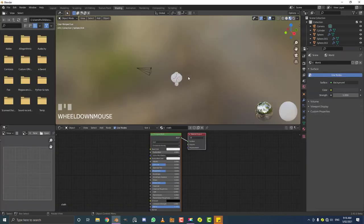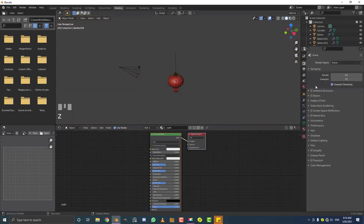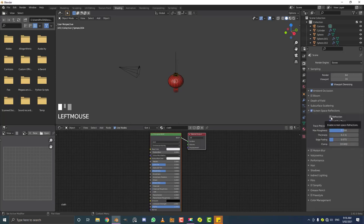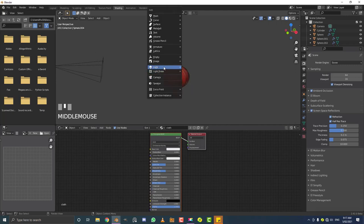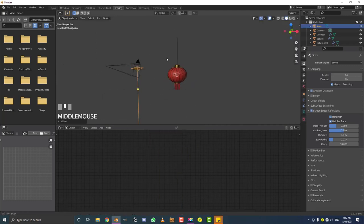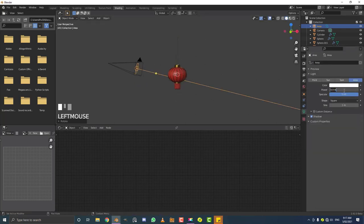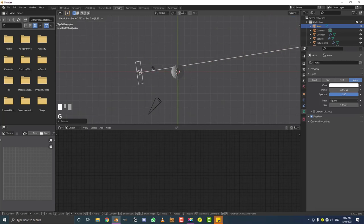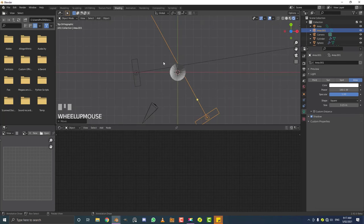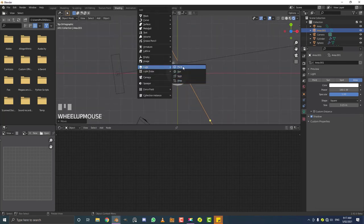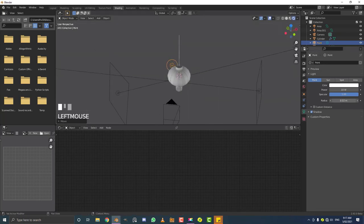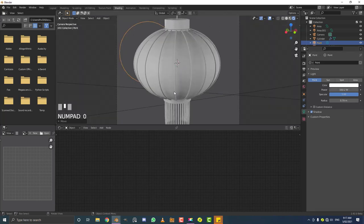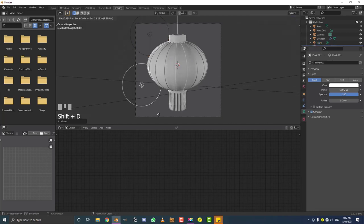Go to the Shading workspace. In render settings, enable Ambient Occlusion and Screen Space Reflections — also enable Refraction just in case. Shift+A to add an Area light, place it to the side and rotate it in. Set the power to around 300 and increase the scale. Duplicate it so you have two points of light. Then Shift+A to add a Point light, move it to the back, bring the radius up and increase the power quite a bit. Duplicate it around the outside to create nice rim lighting.